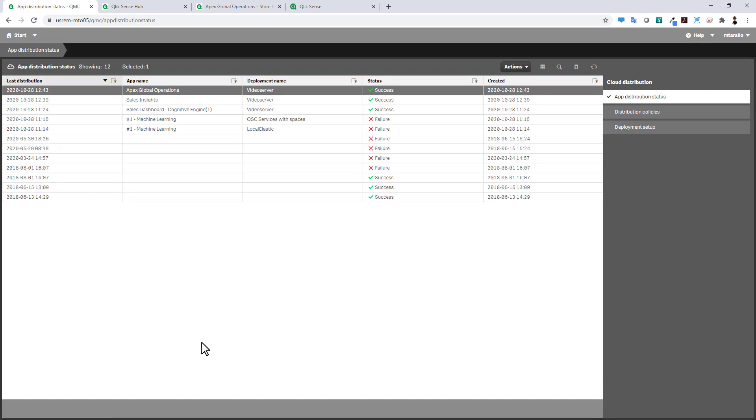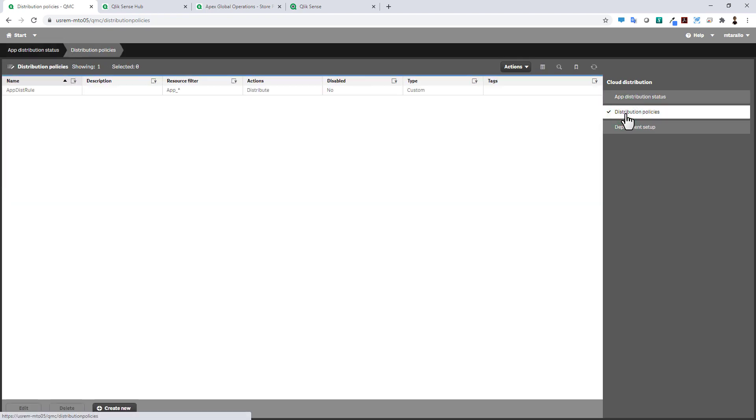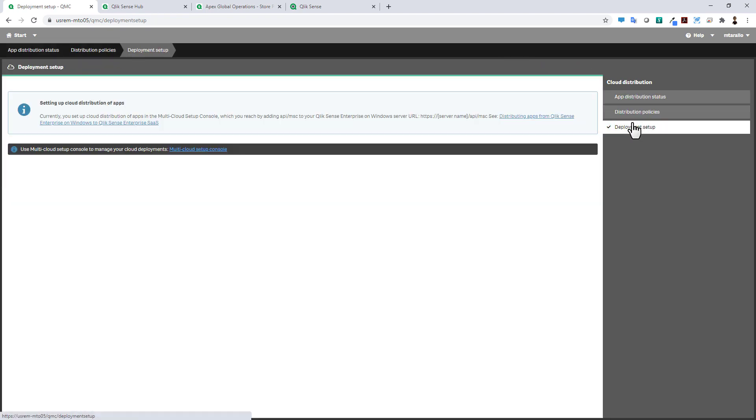Here, instead of not knowing if an app had failed after you deployed it, this allows you to see the status of that app deployment. You can see here Apex Global Operations, it's been successful. We have our distribution policies that have been set up as well as a link for a deployment setup.